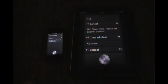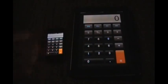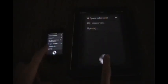Open calculator. Okay, please wait. So we'll open the calculator. A lot of things.